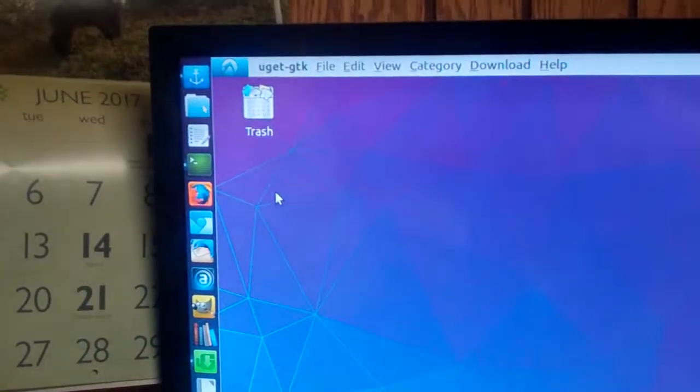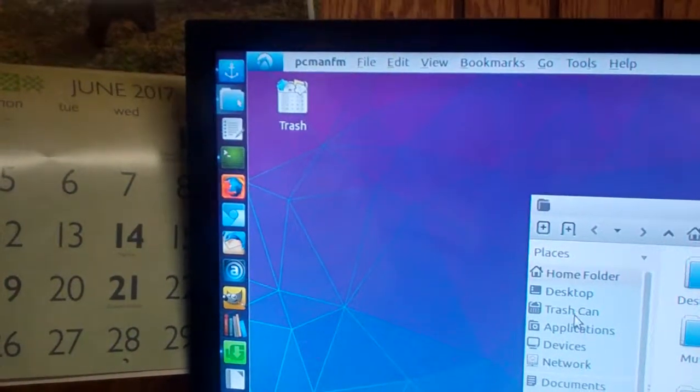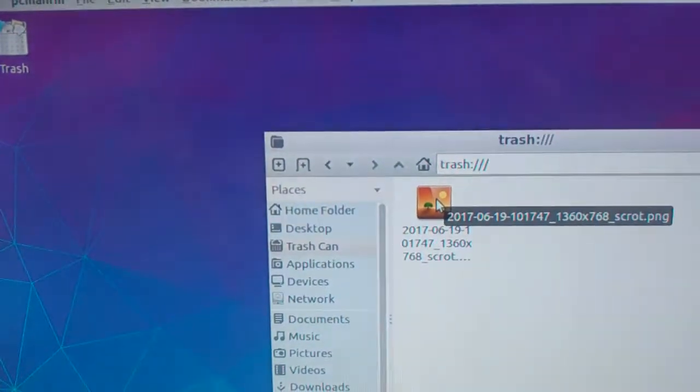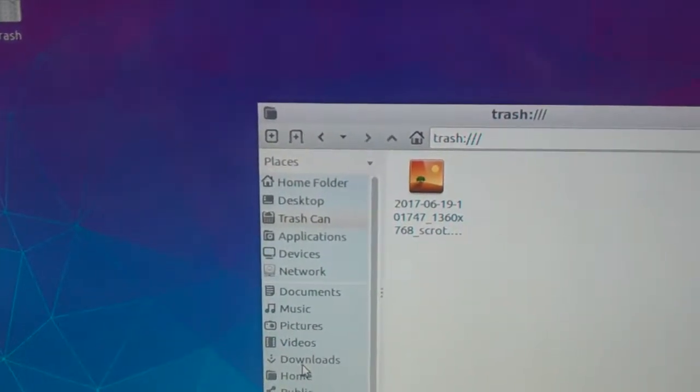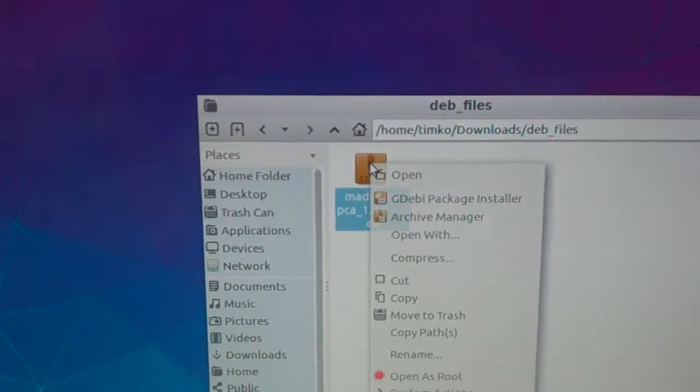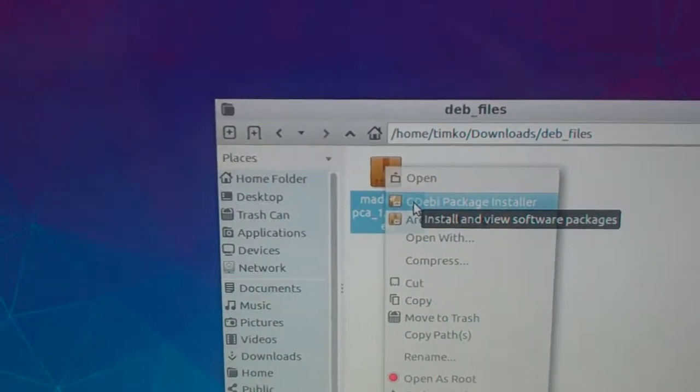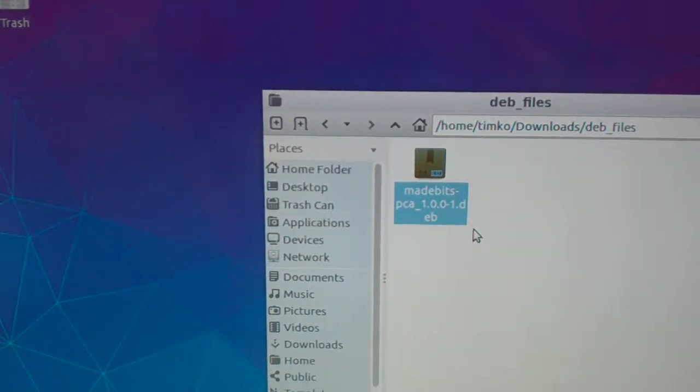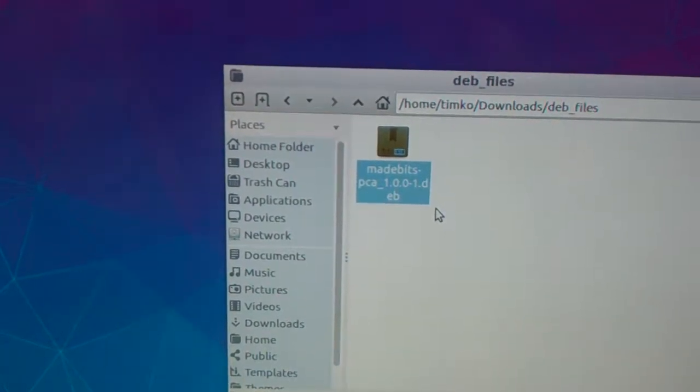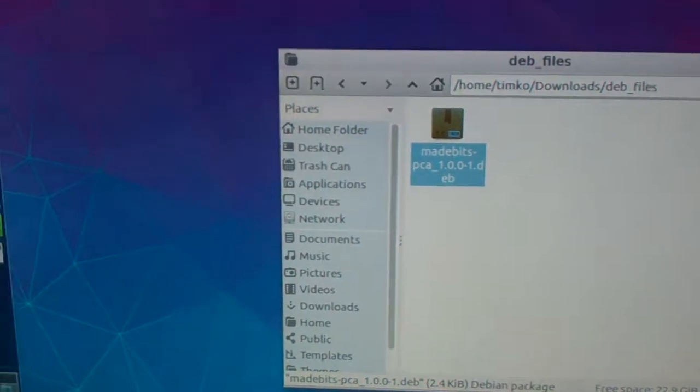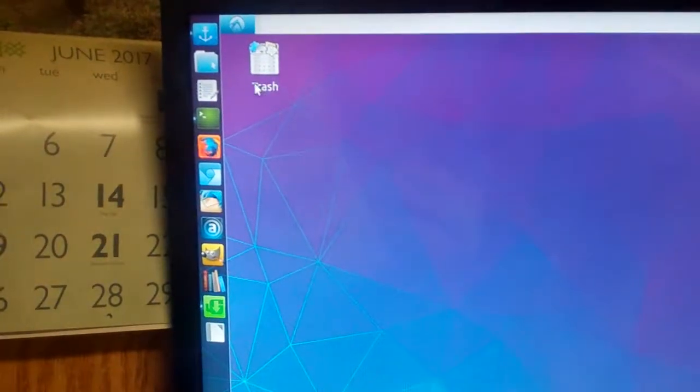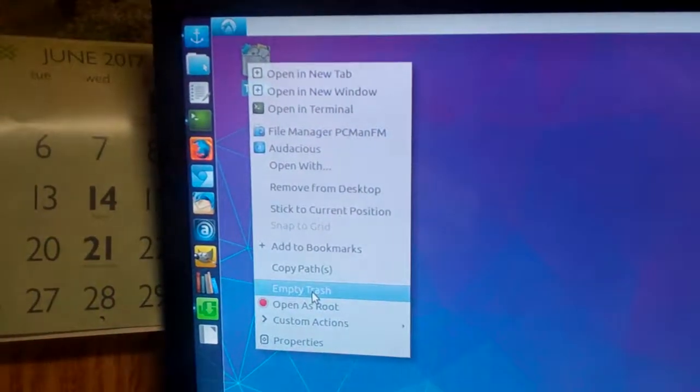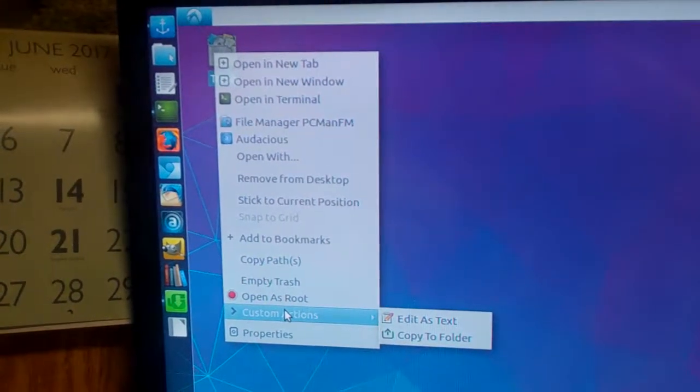This is another example of some of the installable applications. This here I installed with GW Package Installer. It has some custom features for the PCManFM File Manager. It has some custom actions for it. Now normally on LXDE, you can't right click and empty the trash can. As you can see, there is also open as root and custom actions here.